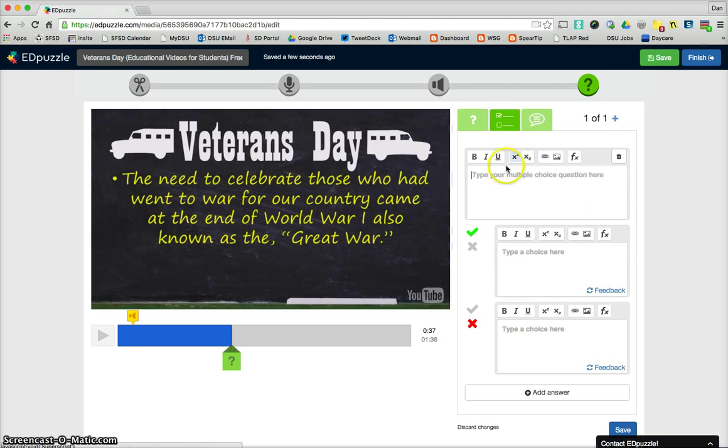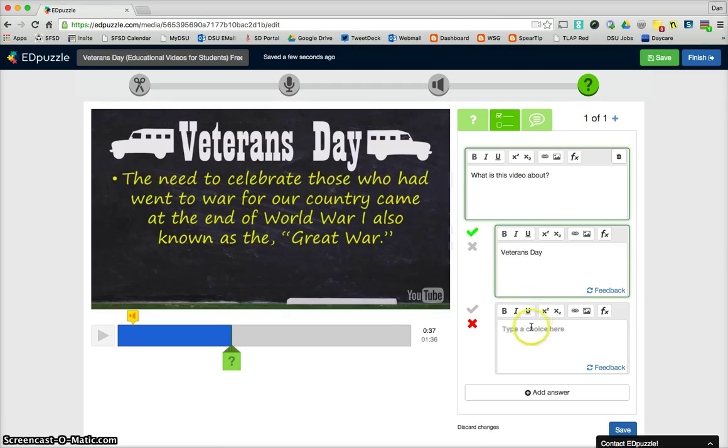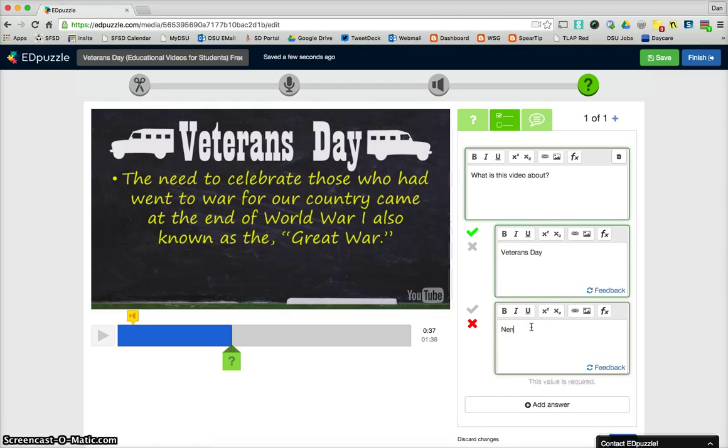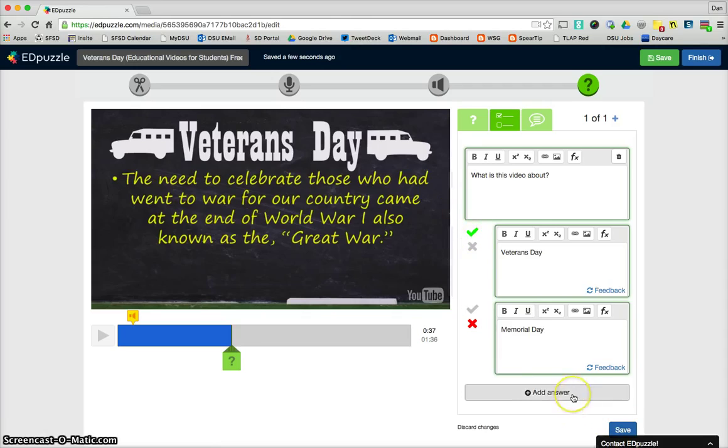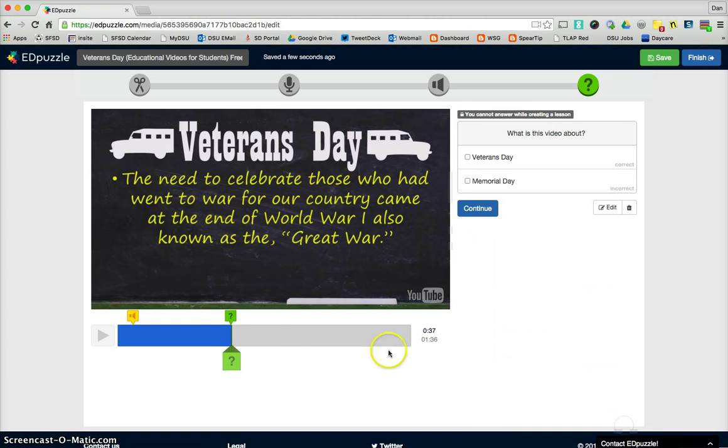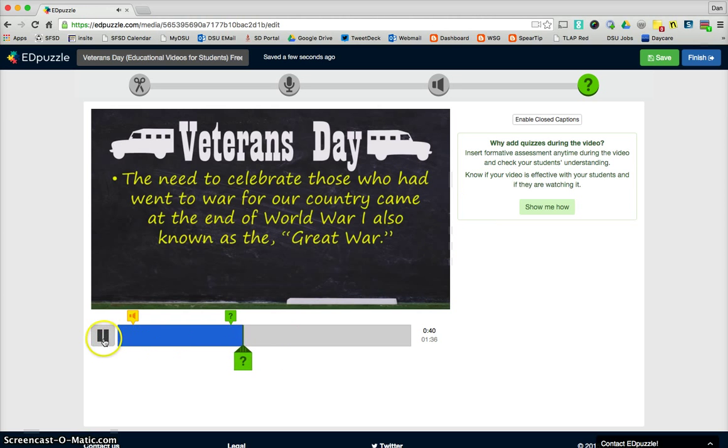Okay, so let's do a question. Okay, so it's just a very basic question. This is the right answer, this is the wrong answer, so make sure you've got that. You can add answers if you want, but we're going to save that, and that's going to insert the question into the video, so we can go continue, and the video continues.